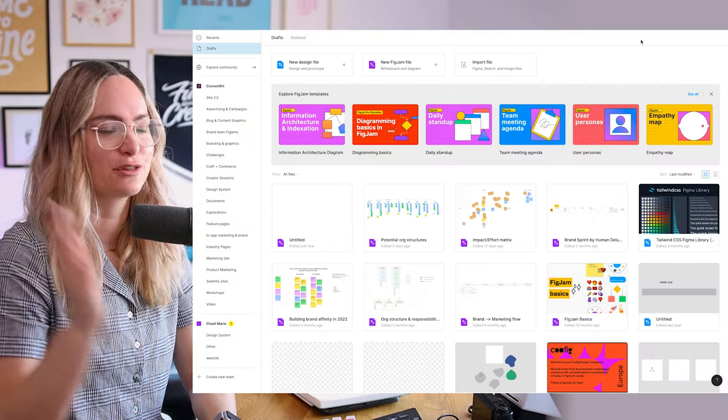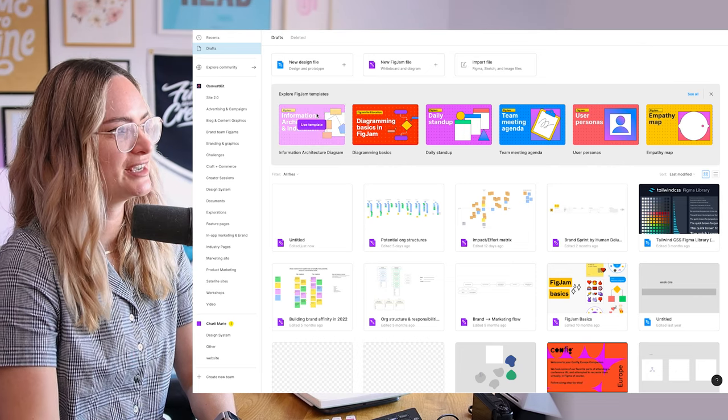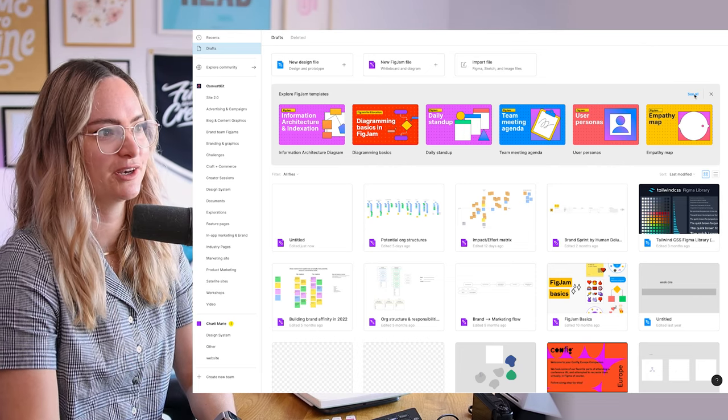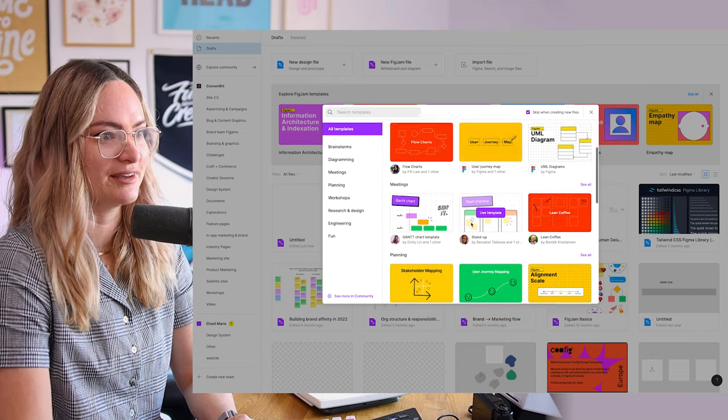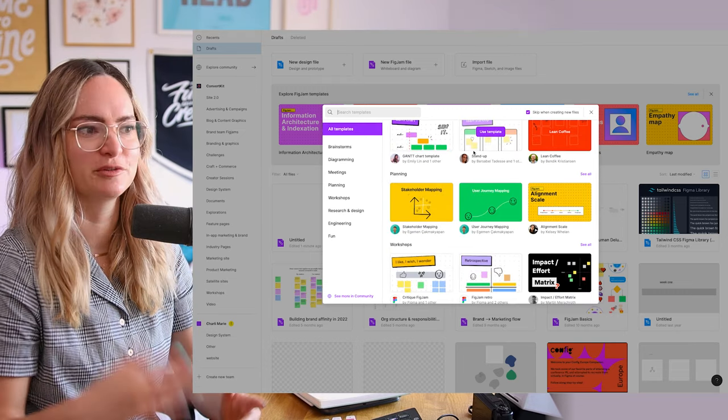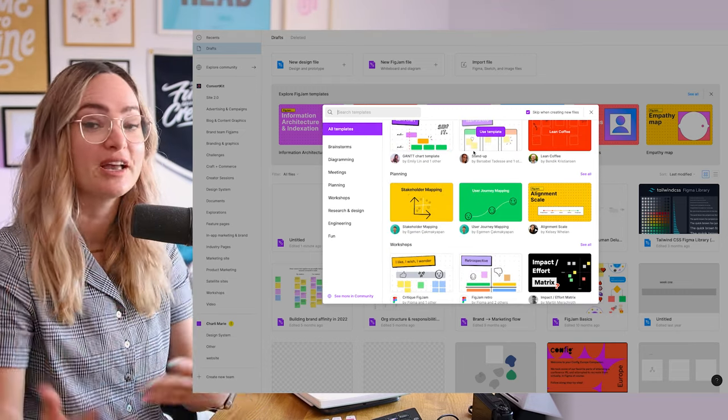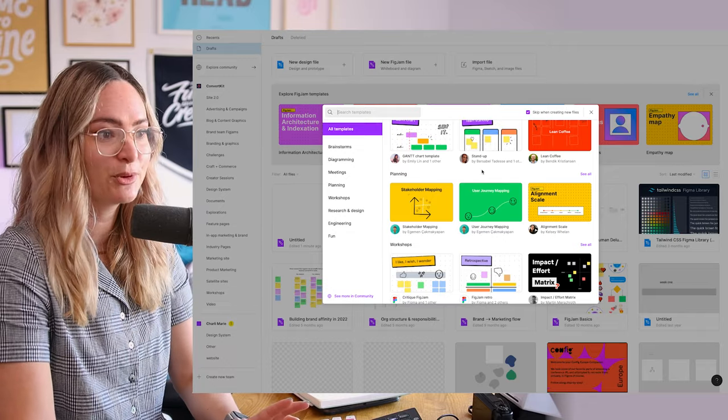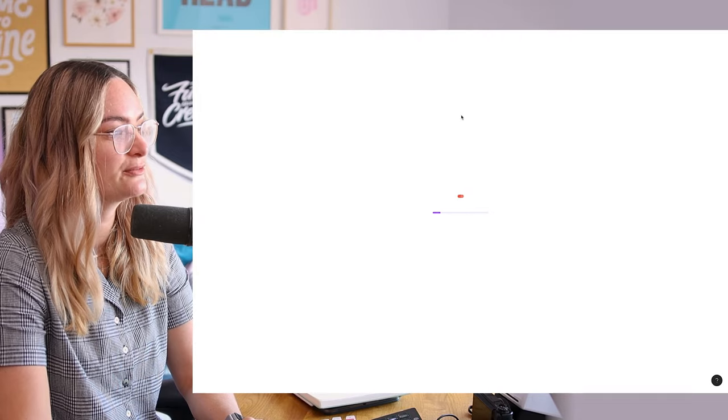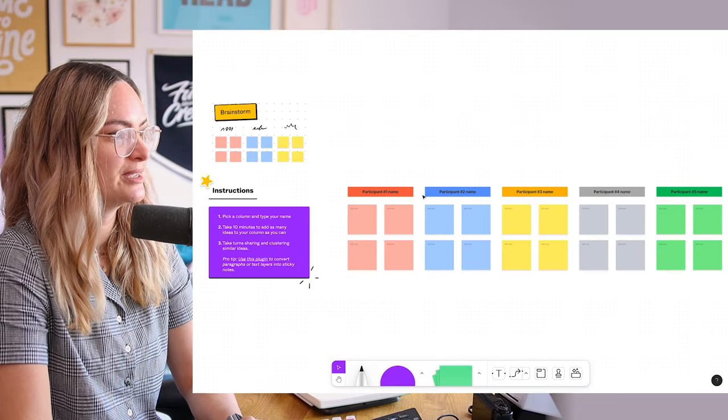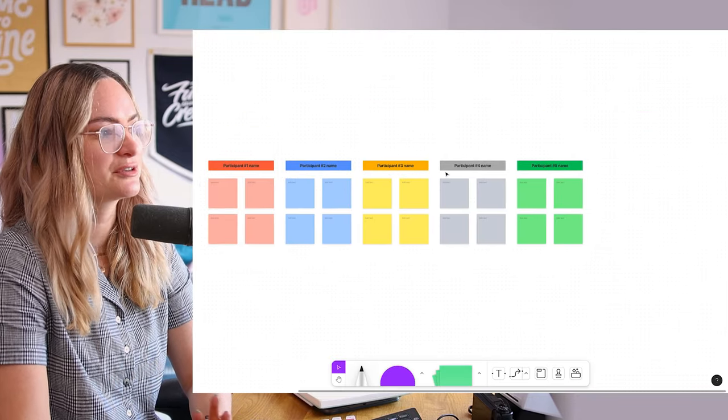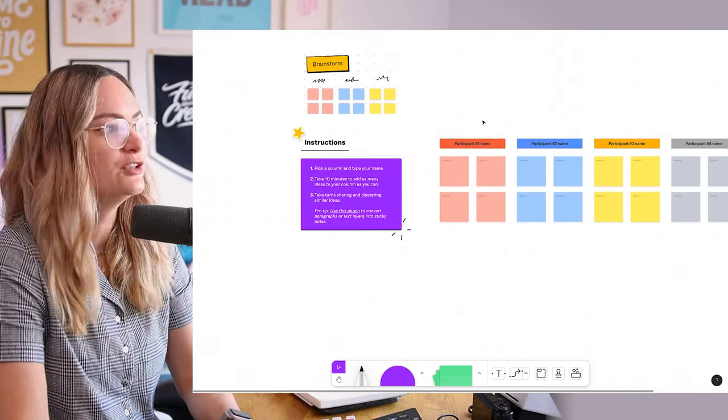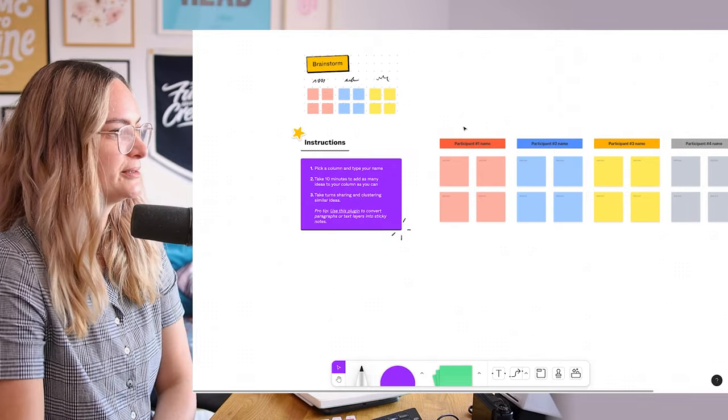So FigJam is accessed through Figma and as you can see here, there are a bunch of different templates available. These are even more than what you can see here. And I do highly recommend you explore these because you can get good ideas for ways that you might be able to use the tool. This gives you some good starting points. I can just click use template to select one of these and then it's all set up for me in the file with a layout, a structure for how I can go about using this template to get value from it.